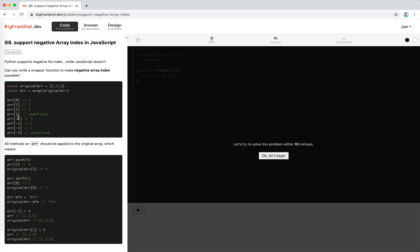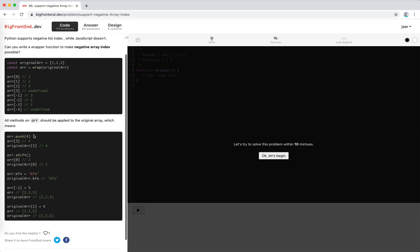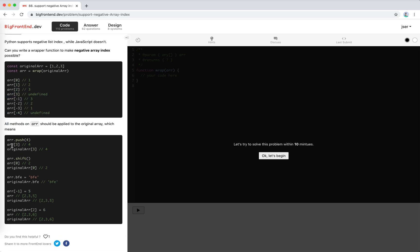The interesting part is supporting negative indices: minus one goes to the last element, minus two, minus three, minus four, and out of bounds is undefined. Also, all methods on the array should be applied to the original array — we can push to this array, then access the pushed element through index 3, and also directly from the original array. The original array should hold the data. After a shift, the first element becomes two, accessible through the new wrapper or the original array.